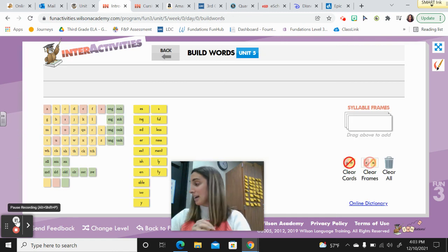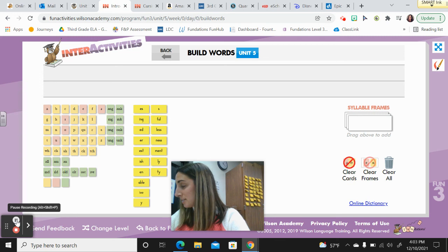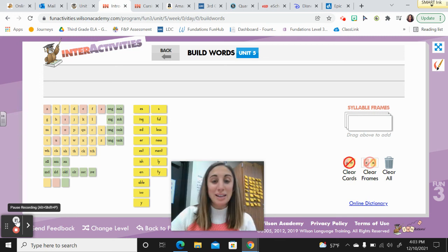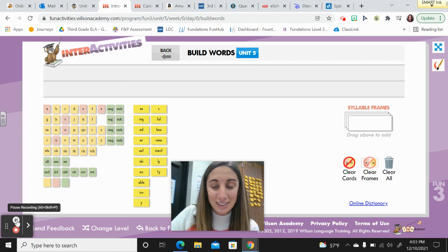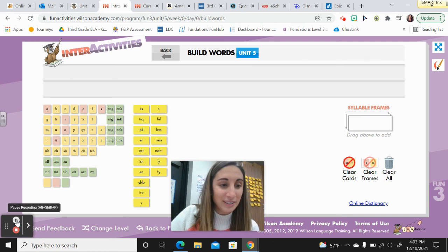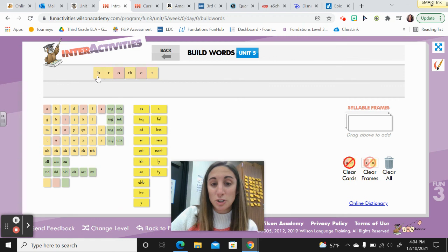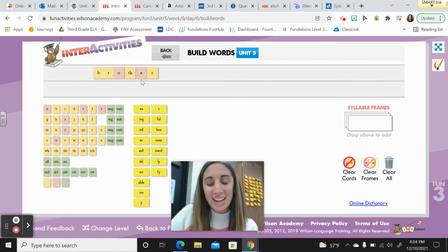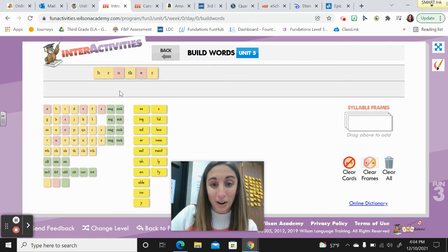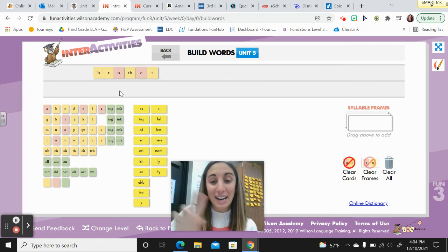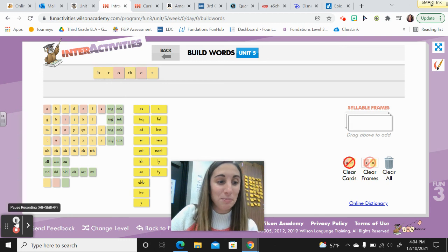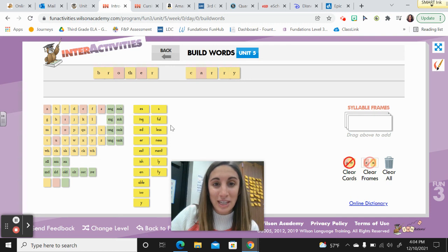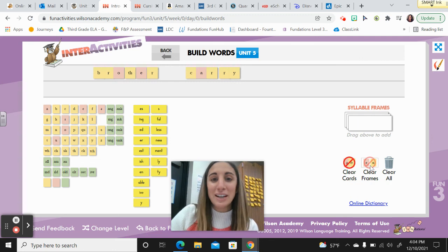Move down to trick words. Number one: brother — say it — brother. Did you put B-R-O-T-H-E-R? There's actually a schwa in the word brother. Number two: carry — say it — carry. C-A-R-R-Y. Correct? Good job.